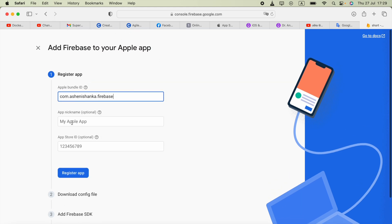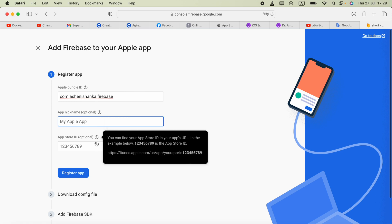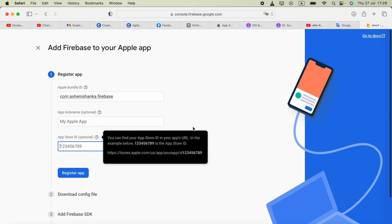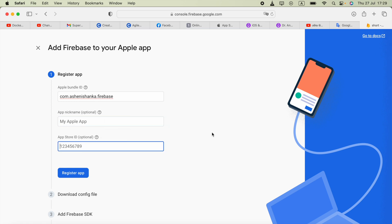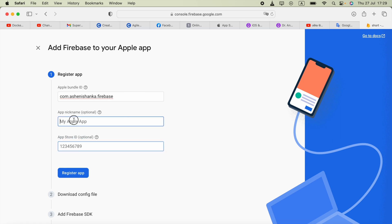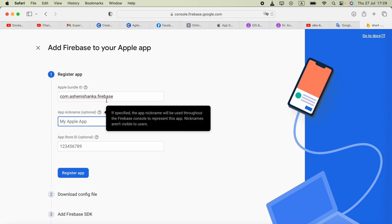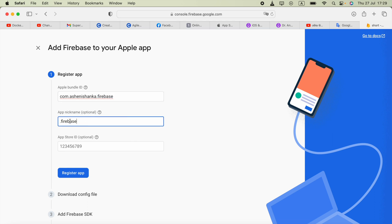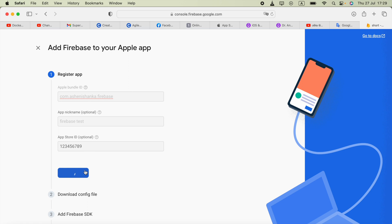The remaining fields are optional. If your application is published on the App Store, you can provide the App Store ID. You can also provide an application nickname like 'Firebase Test.' Then click to register the app.